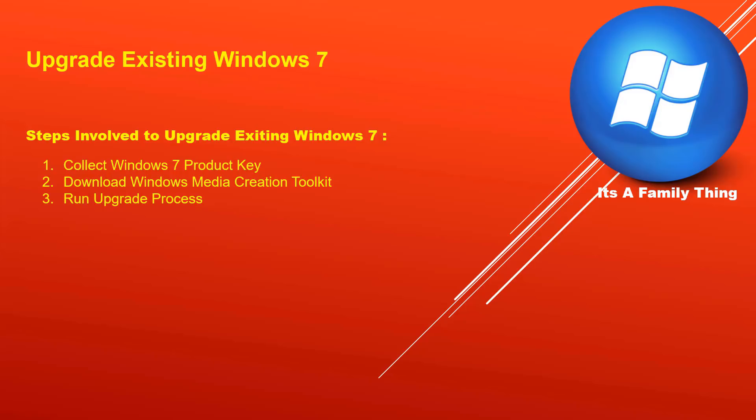Number three, I'll show you how to run upgrade process using Microsoft media creation toolkit, and the last step I'll show you how to activate Windows 10.